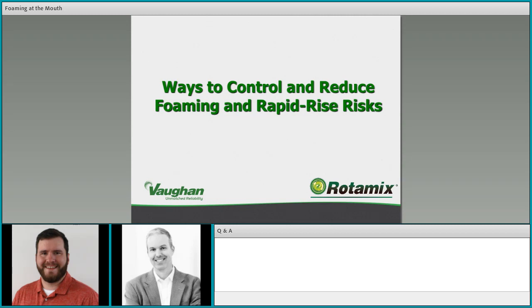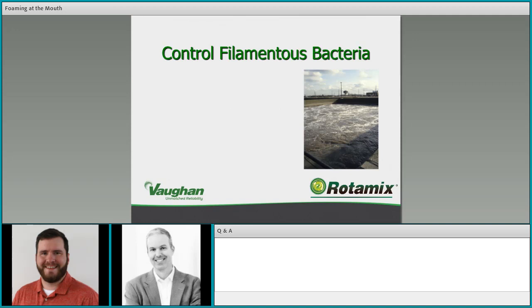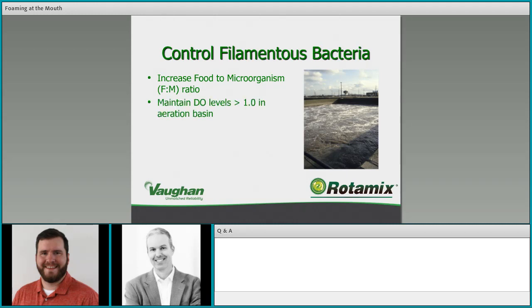Ways to control and reduce foaming and rapid rise risks: controlling filamentous bacteria is number one. If you can take samples from your digester and identify filamentous bacteria, that's a good first step to addressing foaming risk. Increasing the food-to-microorganism ratio in your aeration process can definitely reduce filamentous bacteria — they do not compete well with aerobic bacteria, and maintaining DOs in excess of 1 mg/L, ideally 2–3 mg/L, will allow other bacteria to out-compete them.